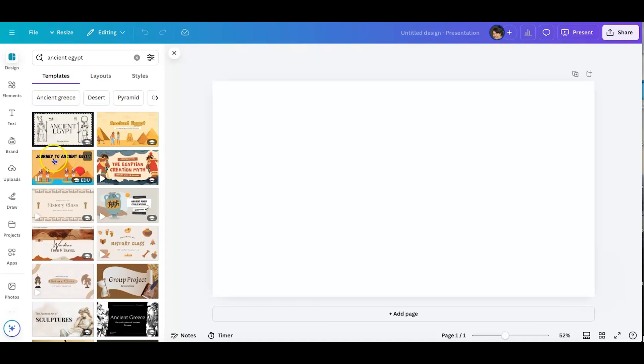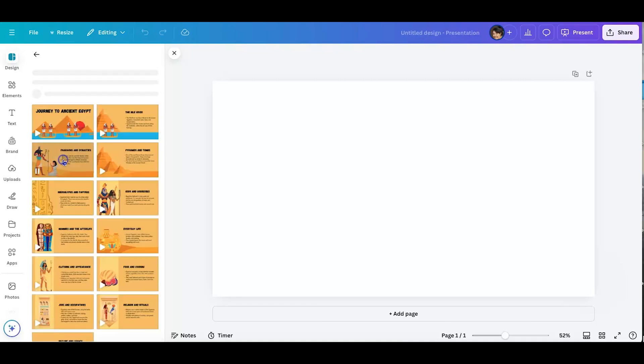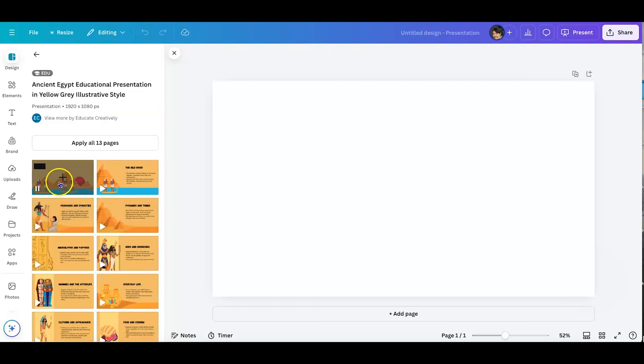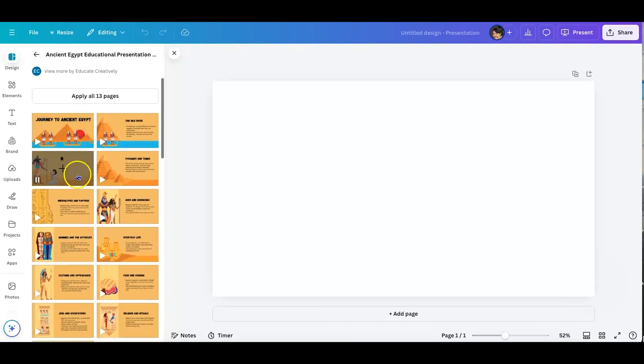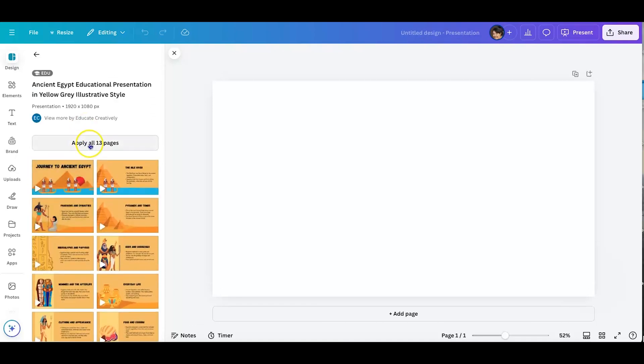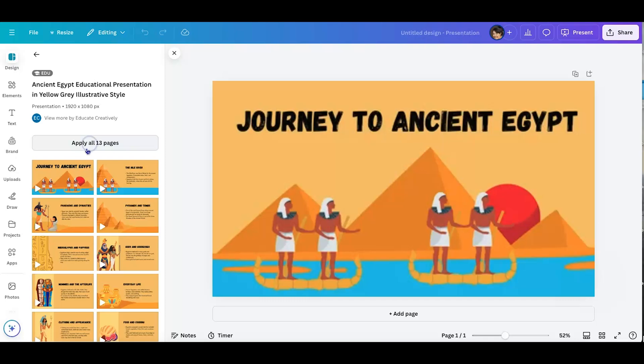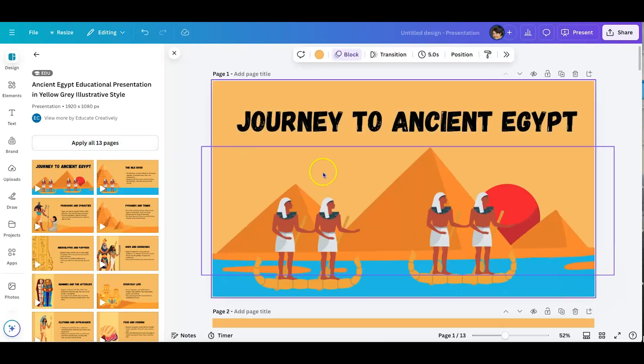So I'm going to go ahead and choose this presentation. And I'll just go ahead and add all 13 pages so that I can view it.